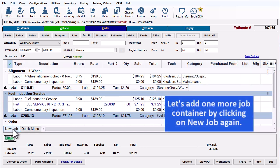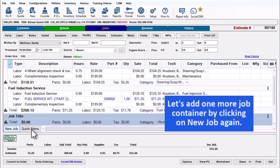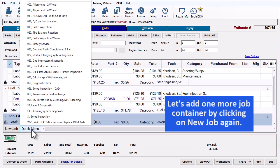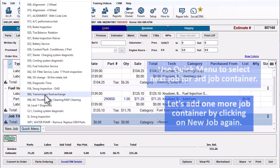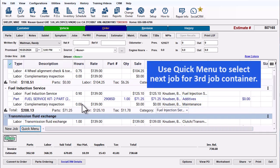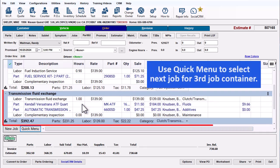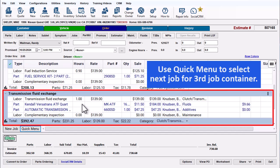Let's add one more Job Container by clicking New Job again. Then use Quick Menu to select the next job, which lands in your third Job Container.